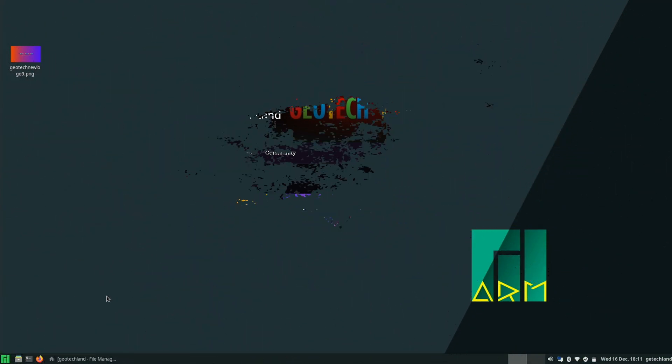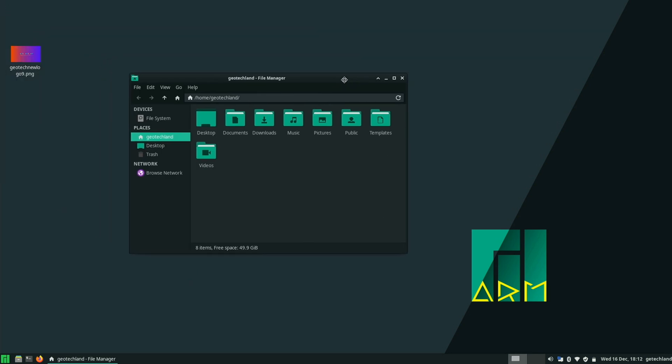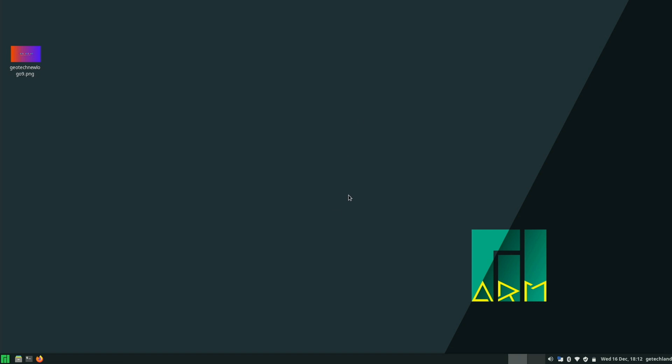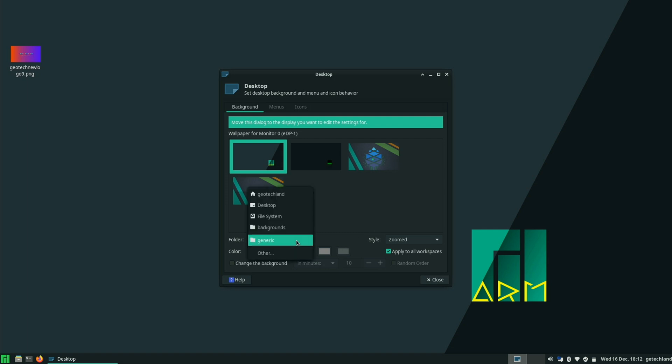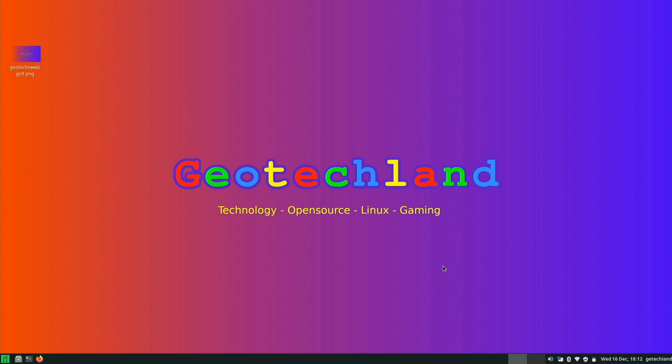So here we are in Manjaro ARM for the Pinebook Pro. The very first thing you'll notice is that by default, it does start you with the dark theme. I think it's a nice theme overall. They even got a nice wallpaper here. But as you can see, I'm about to switch it up. If I go to Desktop Settings, I'm going to add my own picture here. I think it's a nice wallpaper I made. Let me know what you think in the comments below.